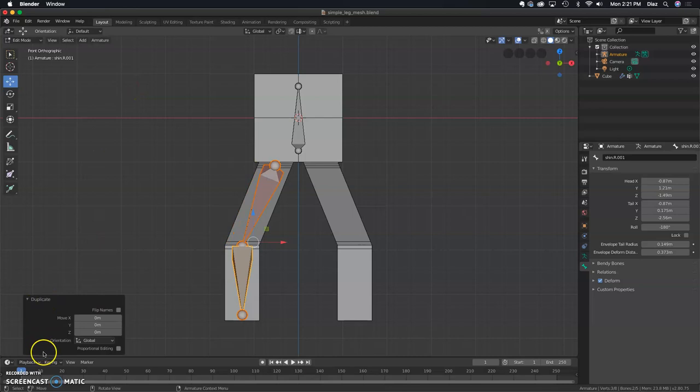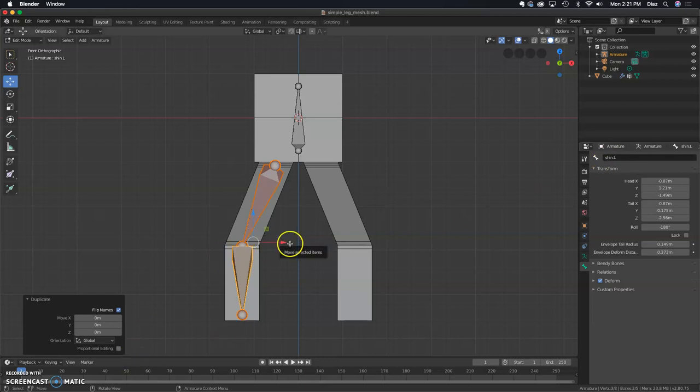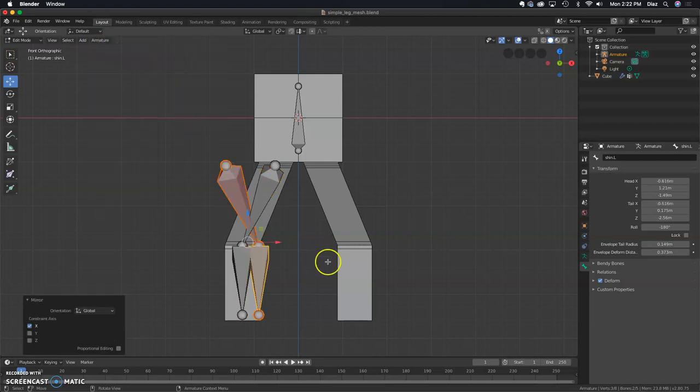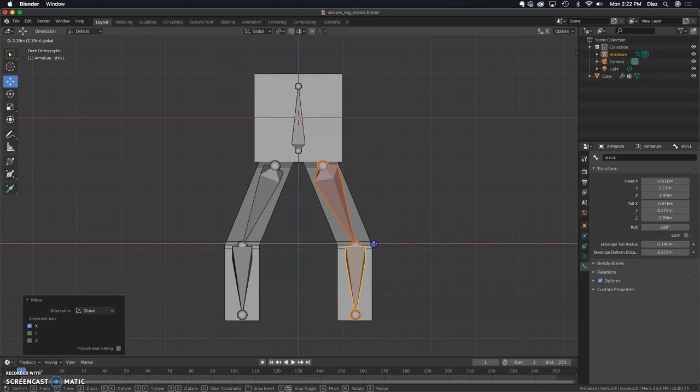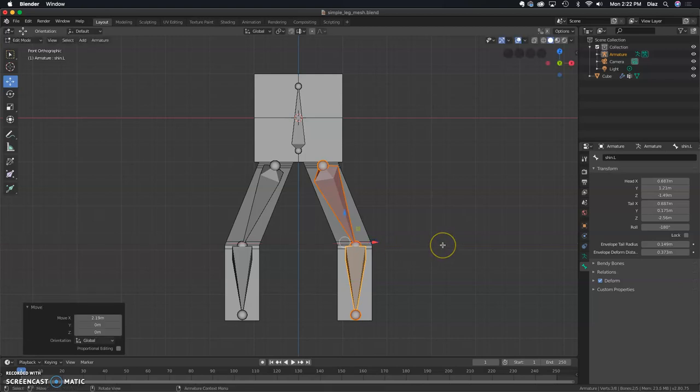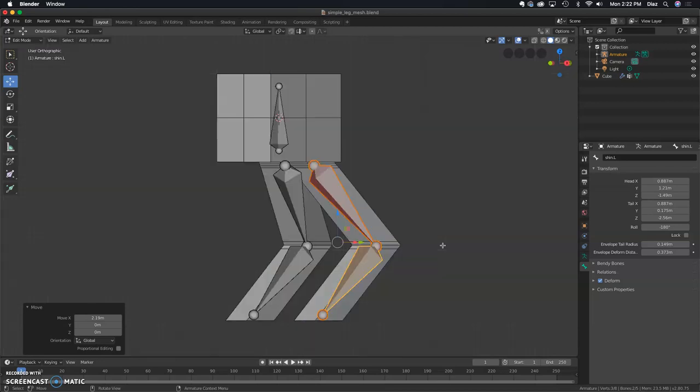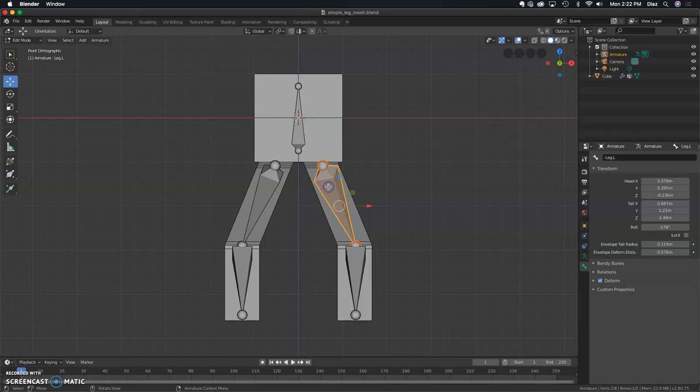When I do that, I'll get this duplicate window. I want to click on Flip Names, and now you'll see that the shin.l is the current bone selected. I'm going to flip this and move it over. Go to Armature, Mirror X Global, and I'll move that over, try to match it. Again, check both sides—shin.l and also leg.l, and then leg.r and shin.r.